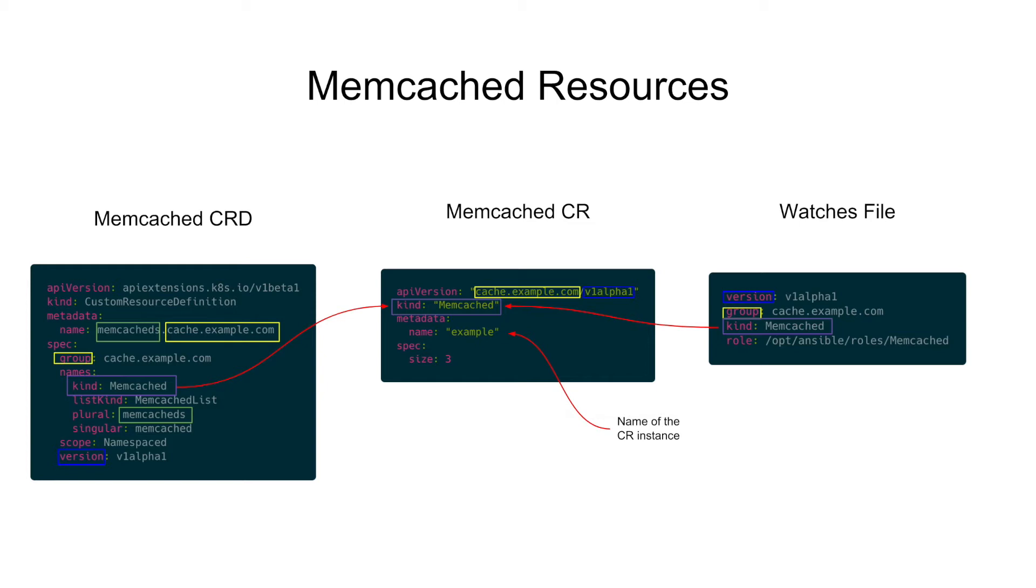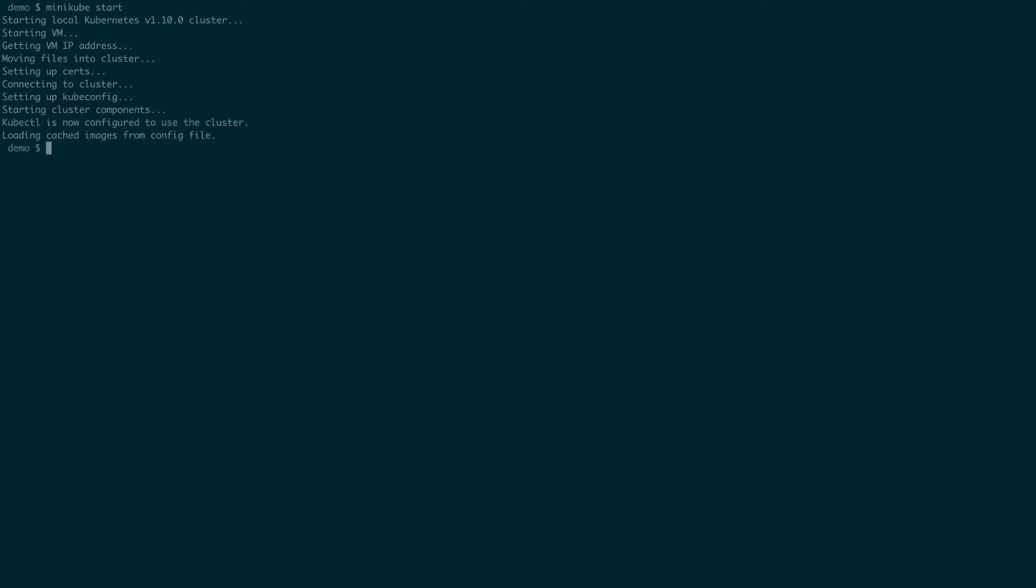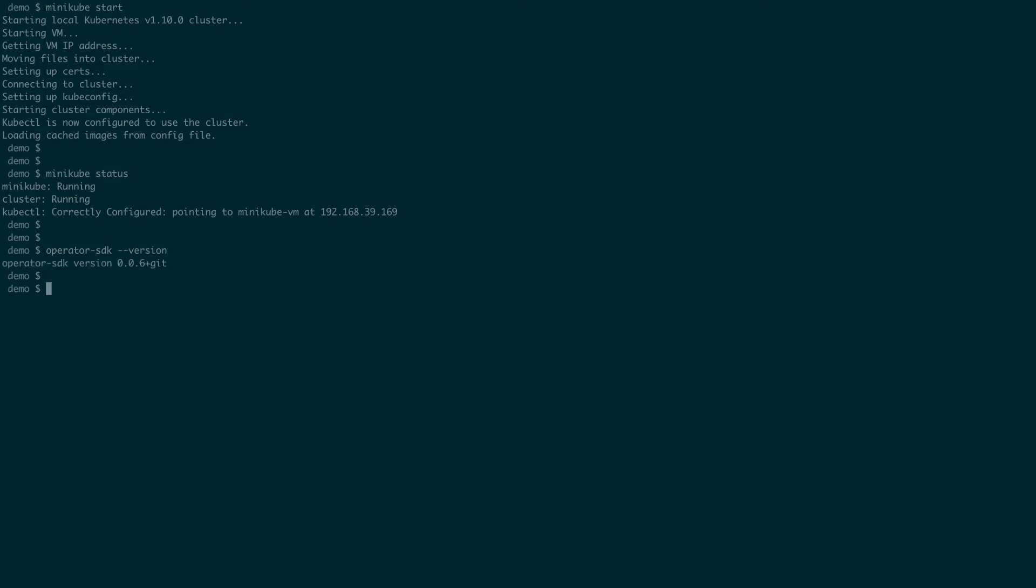Now that we have some background, let's go to the terminal and create our memcached ansible operator from scratch. Before we begin, you'll need to have access to a Kubernetes cluster. In this demo, we'll be using a minikube cluster. Then, you'll also need to have operator SDK and ansible installed.